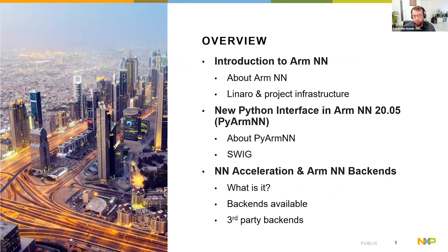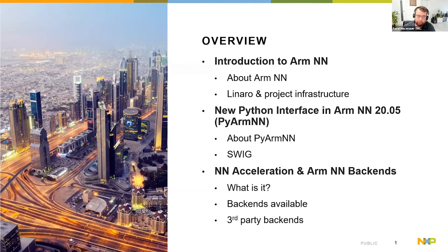That was around three months ago, and I'll explain more about how it was developed for those who are interested in Python wrapping. At the end, I'm going to talk about acceleration of neural networks and how to do that through ArmNN backends, which are basically the enabler for that, and also explain a bit about how to develop your own third-party backend.